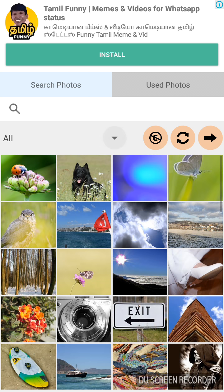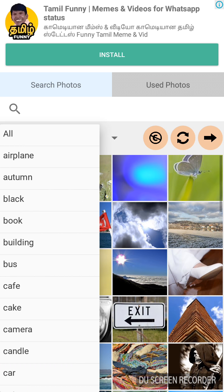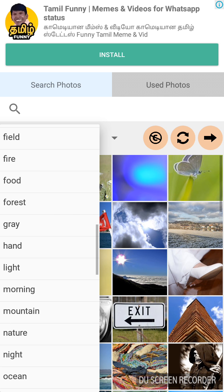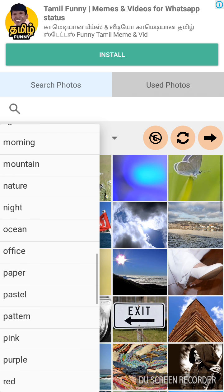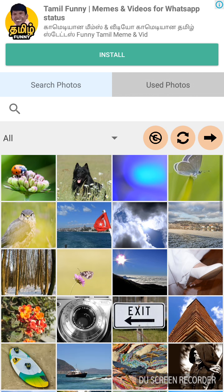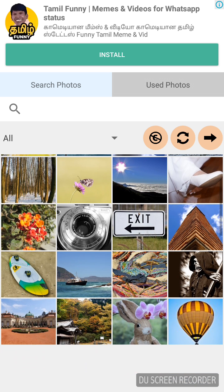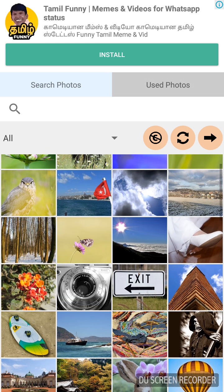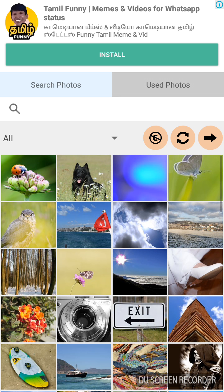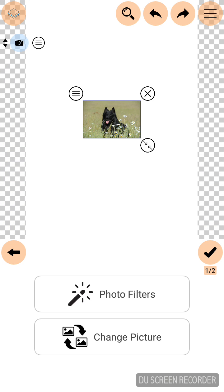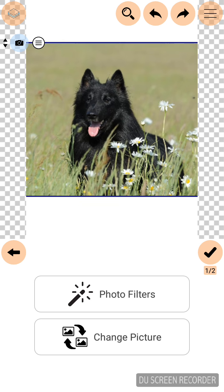So there are huge number of categories here. You can select any pictures from this category or you can just select pictures from the homepage itself. I am going to click the dog picture. The picture gets applied in our editing window.